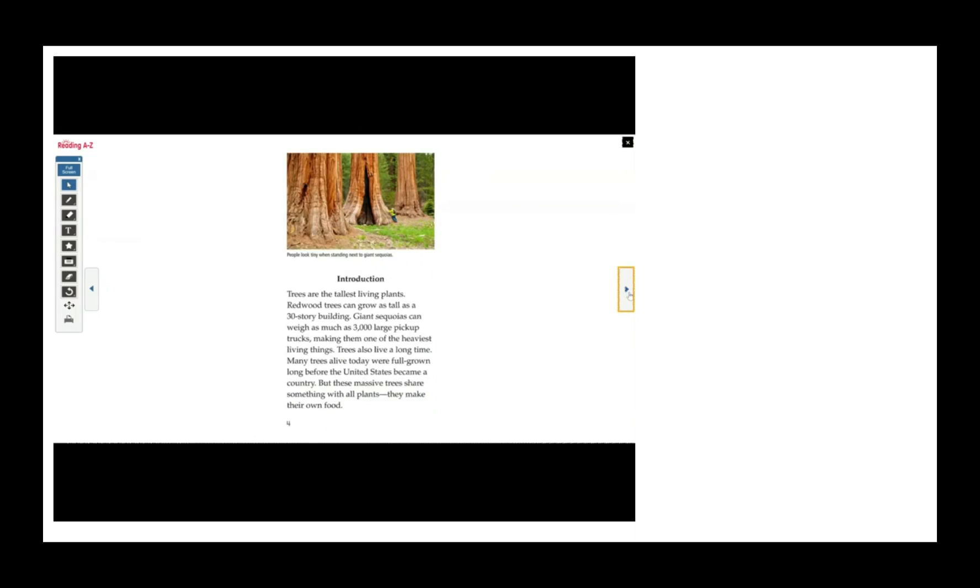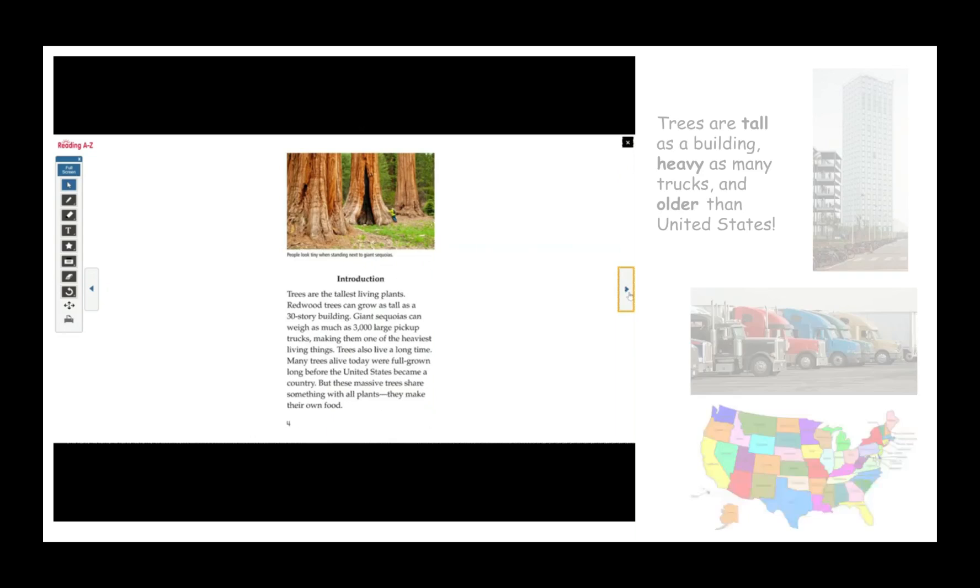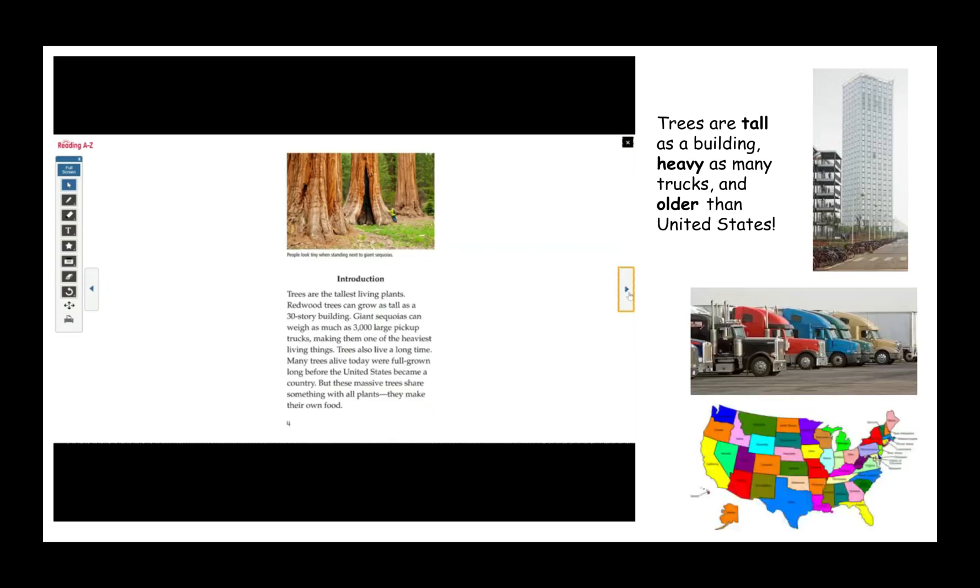Introduction. Trees are the tallest living plants. Redwood trees can grow as tall as a 30-story building. Giant sequoias can weigh as much as 3,000 large pickup trucks, making them one of the heaviest living things.